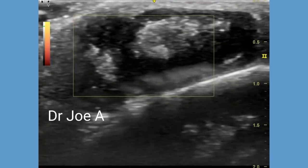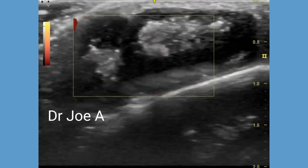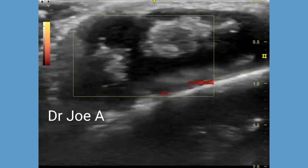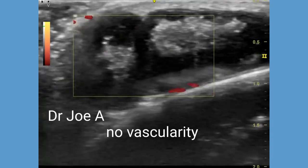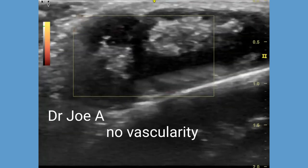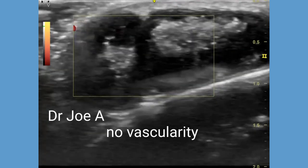A trichilemmal cyst is also not vascular on power or color Doppler.